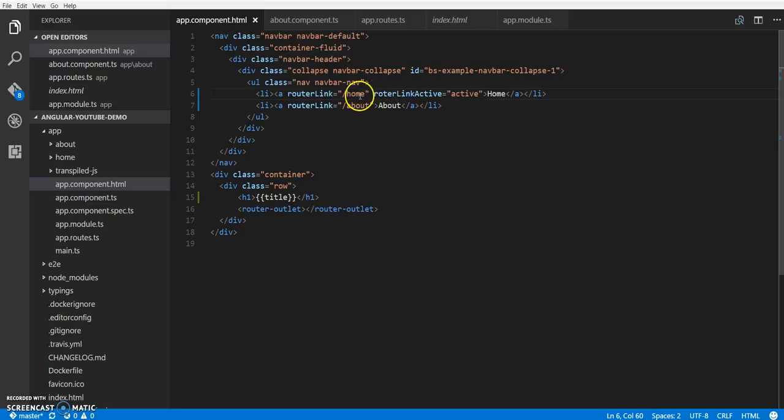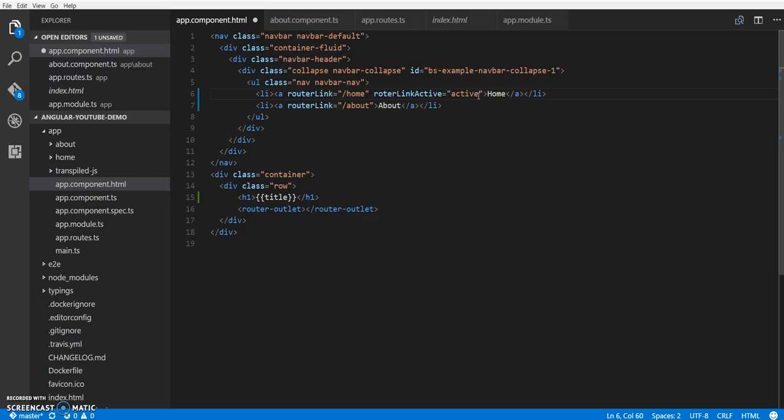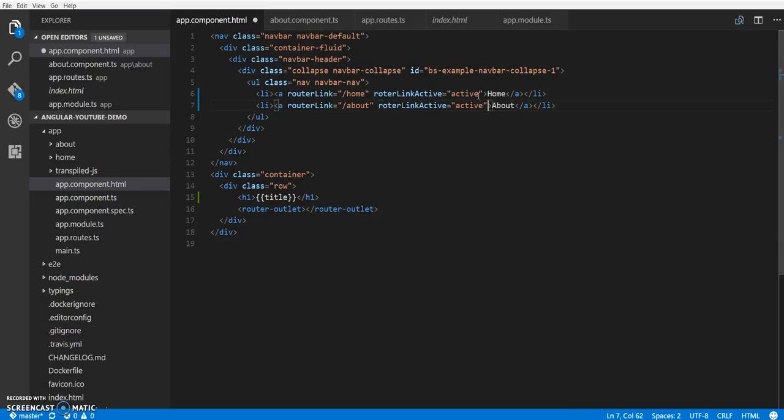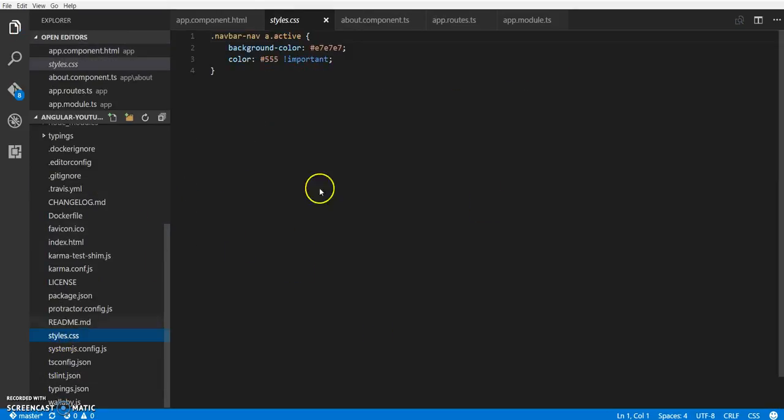Right now, if I navigate to the home component, it will add an active class to this anchor tag. You can add multiple classes by giving space, or you can just pass in as an array of classes. Let me just put it over here.